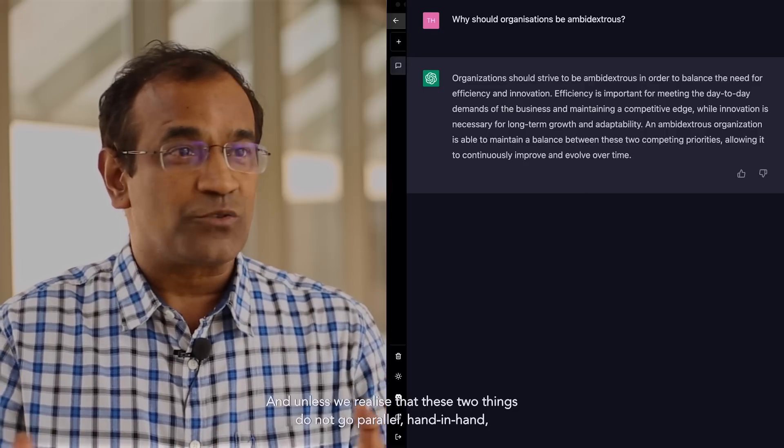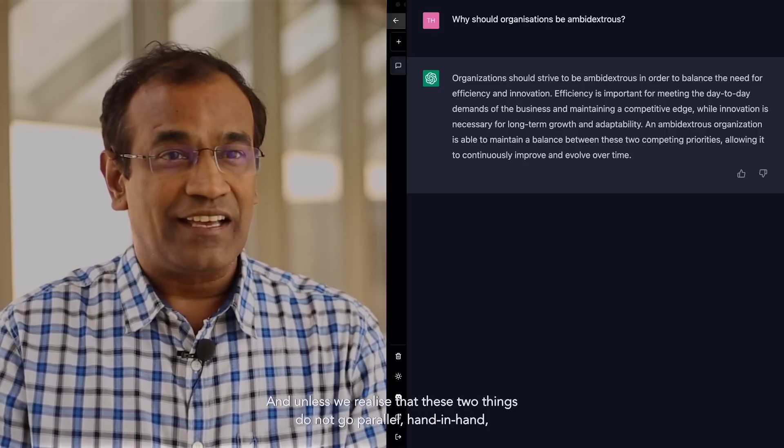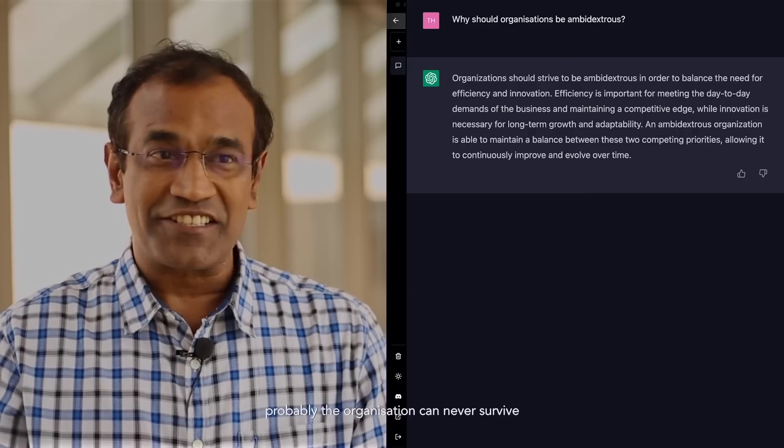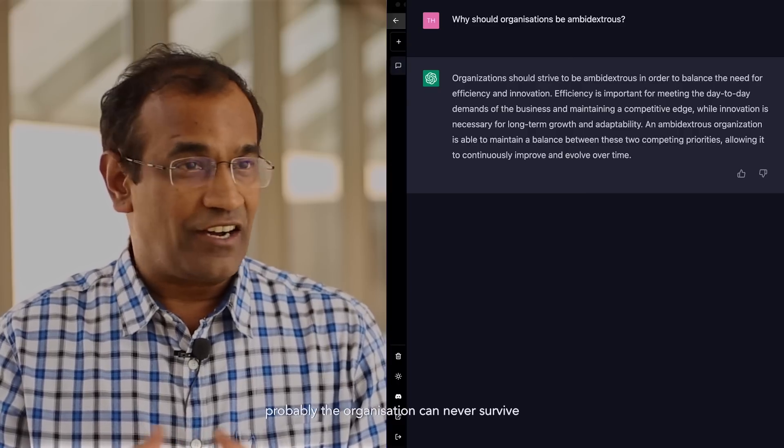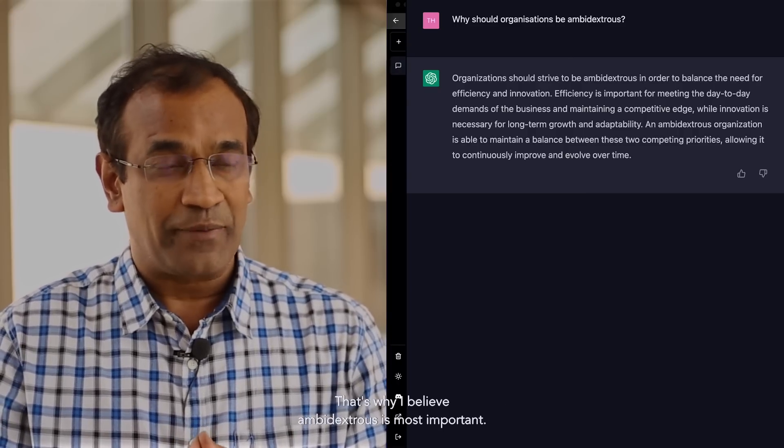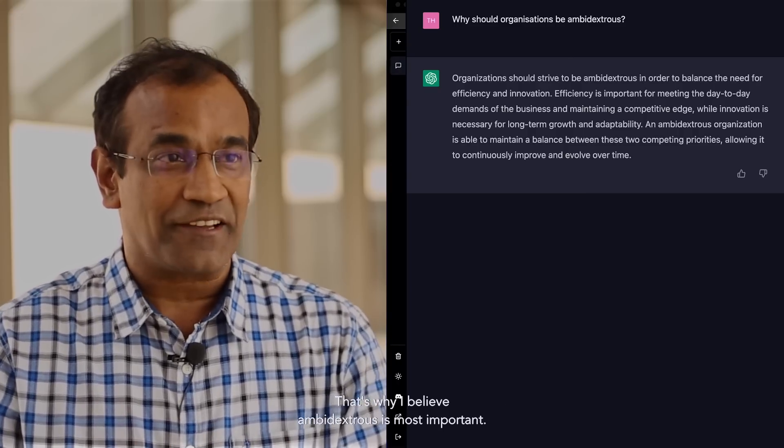And unless these two things go parallel, hand in hand, probably an organization can never survive in the long run at all. That's why I believe ambidexterity is the most important thing.